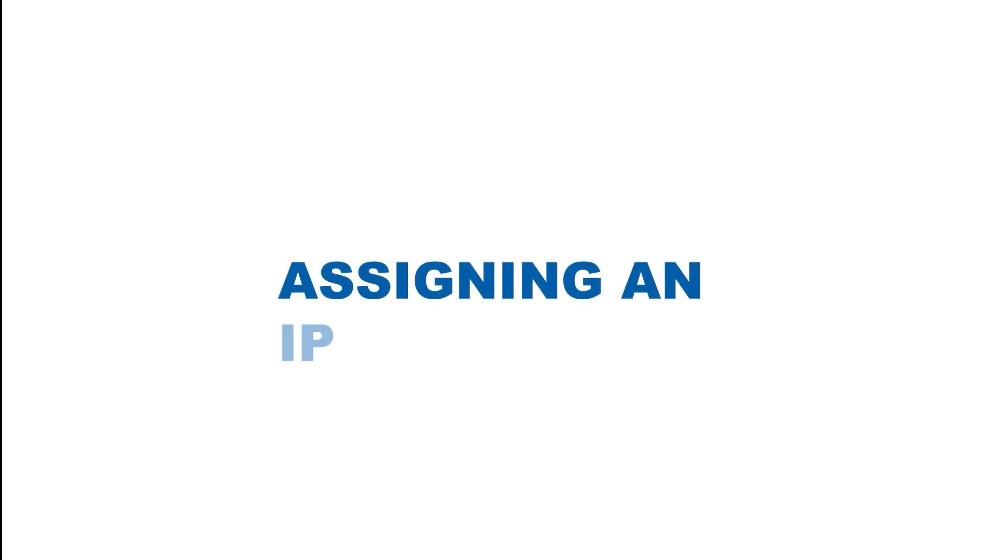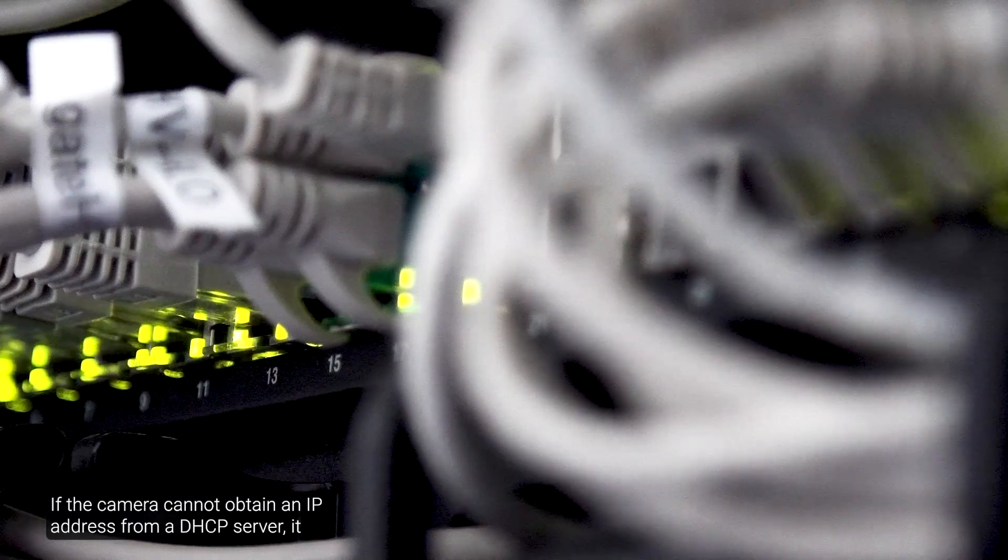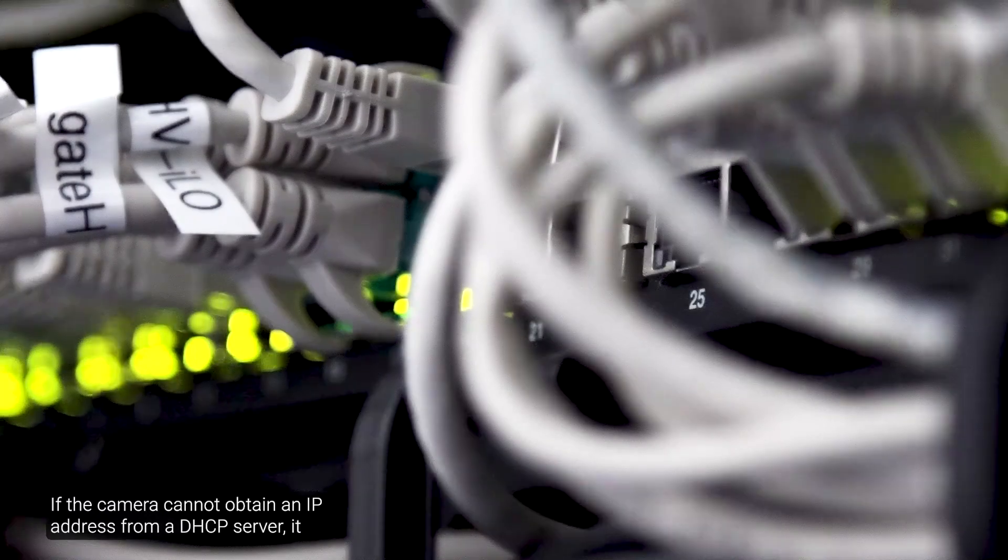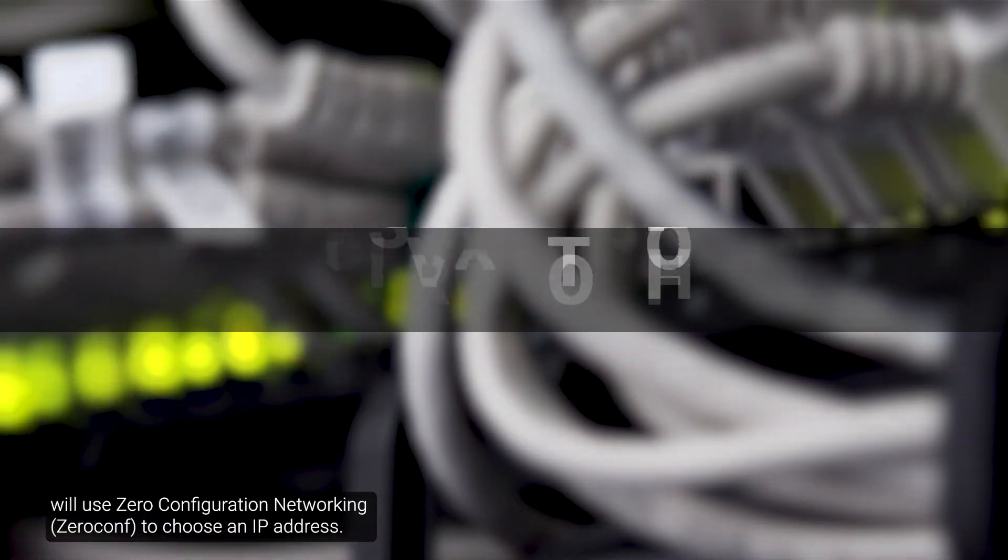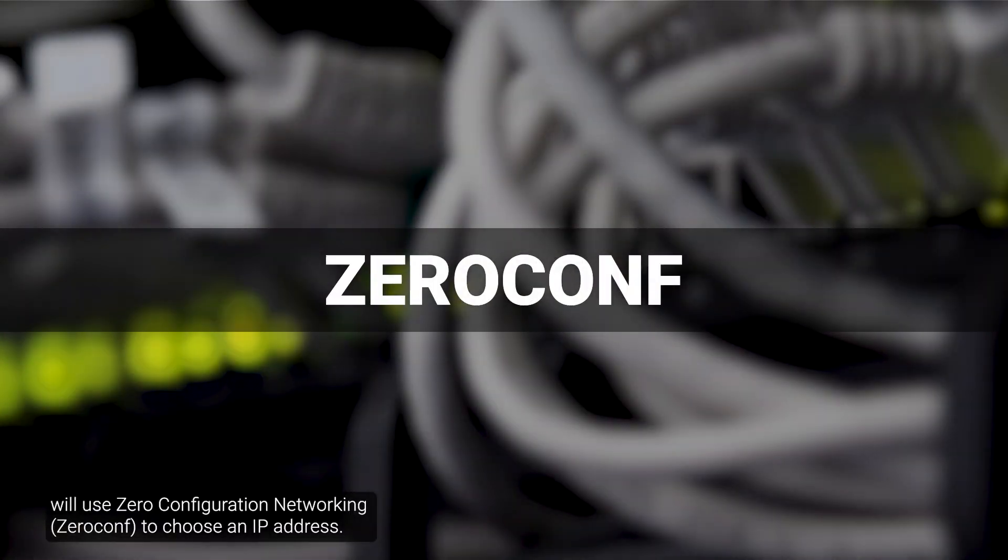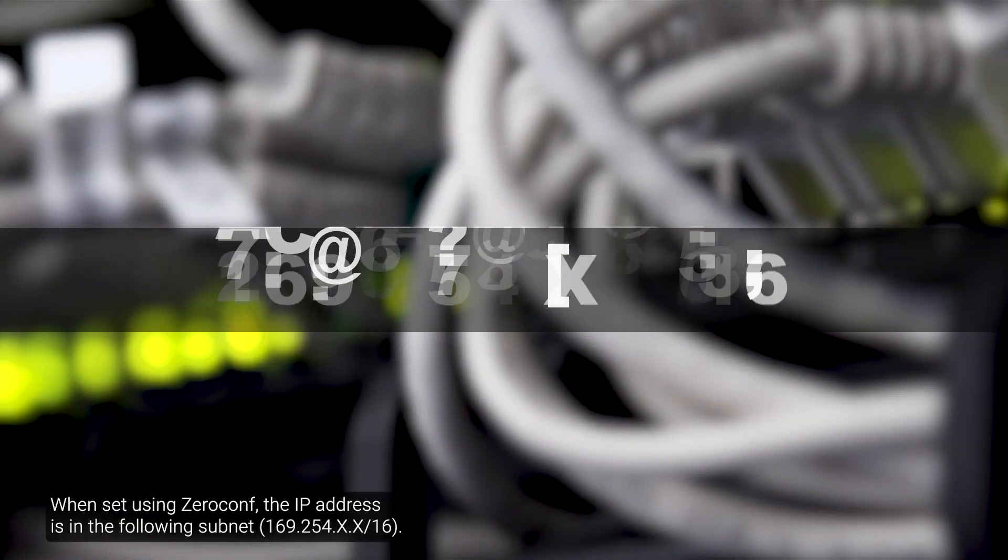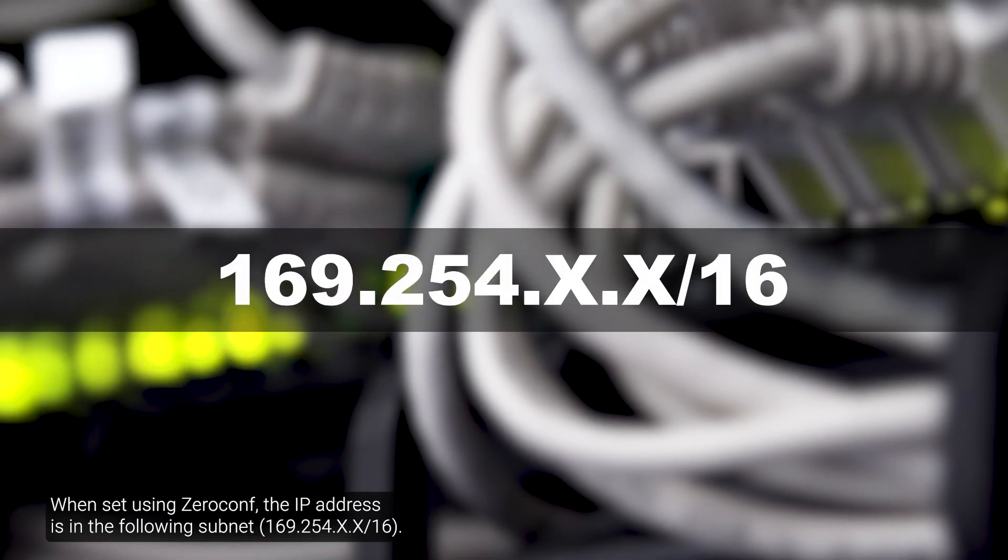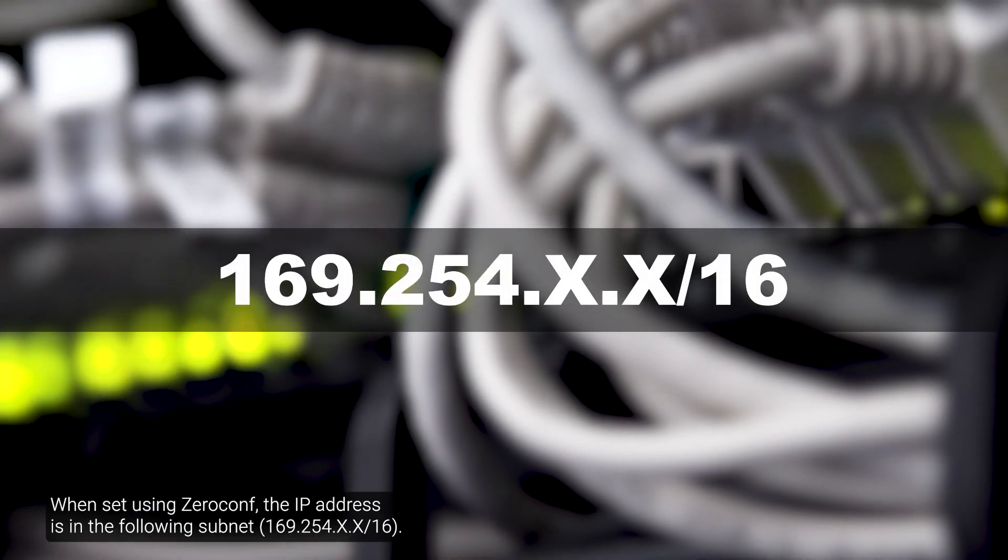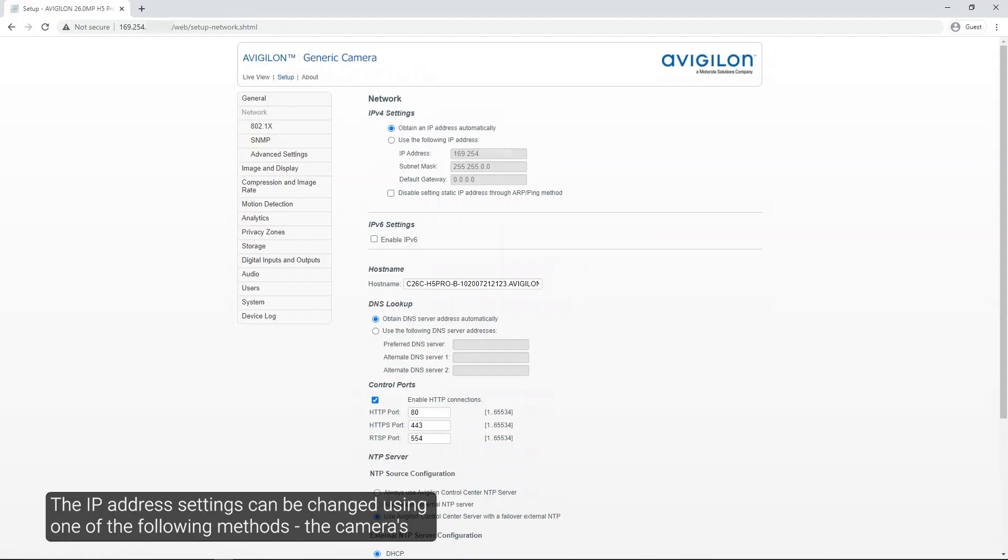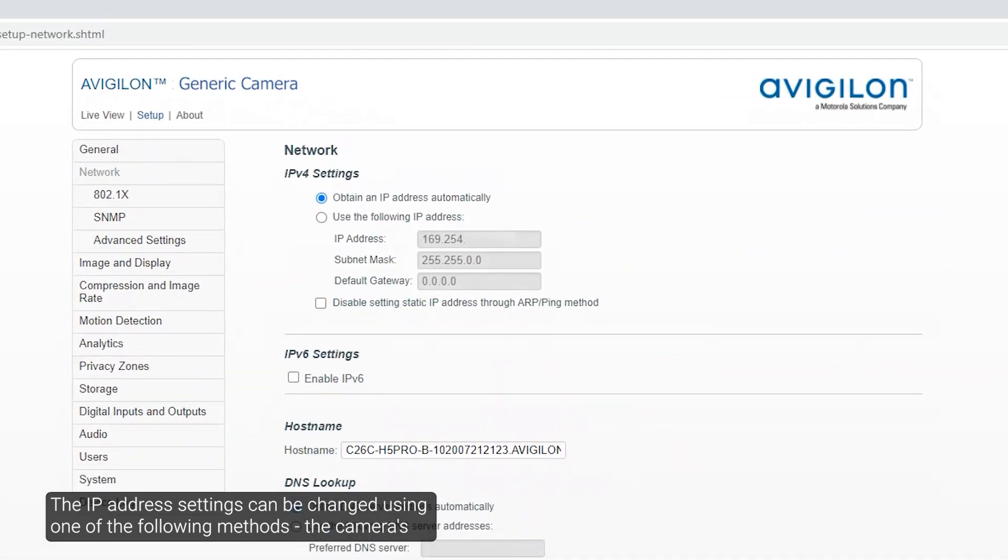A camera connected to a network automatically obtains an IP address. If the camera cannot obtain an IP address from a DHCP server, it will use zero configuration networking to choose an IP address. When set using zero-conf, the IP address is in the following subnet. The IP address settings can be changed using one of the following methods.